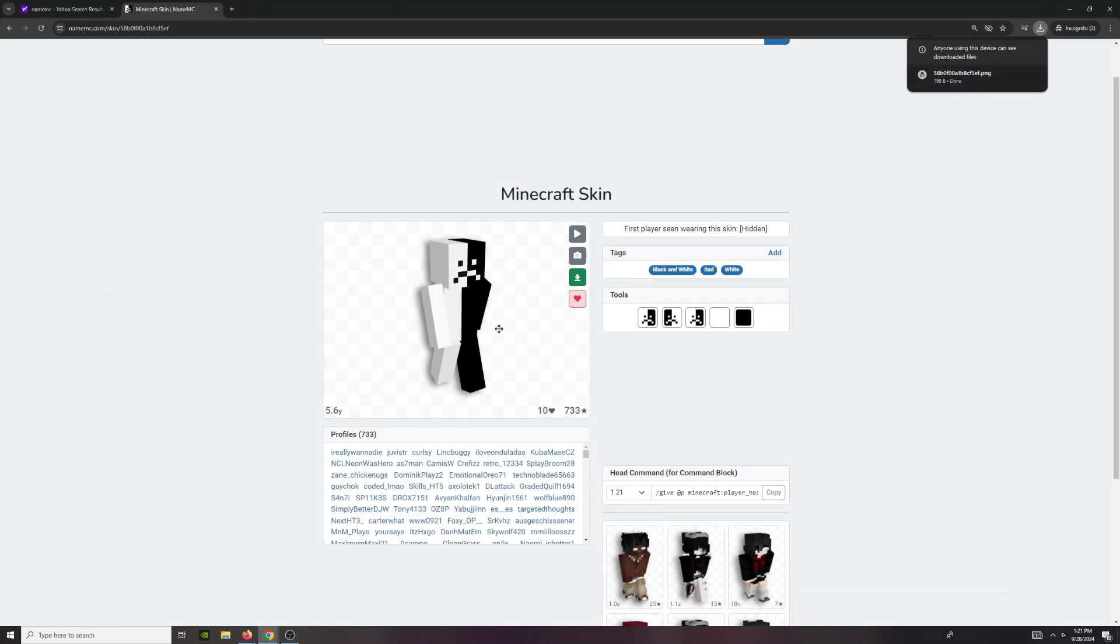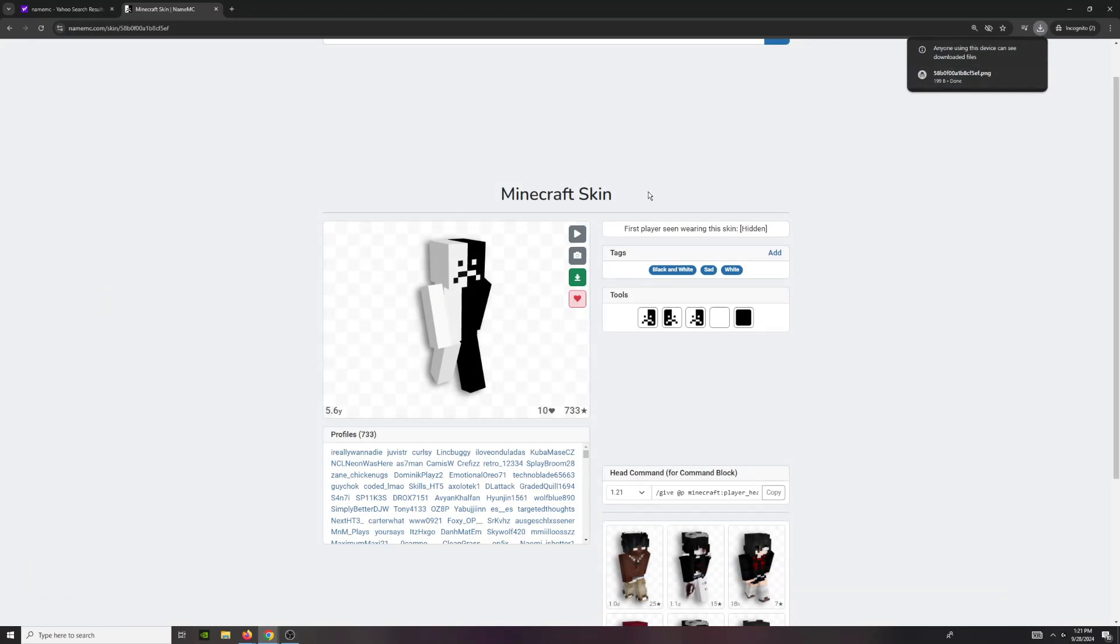you're just going to want to go to minecraft.net, log in, and drag it where it says, put your skin.